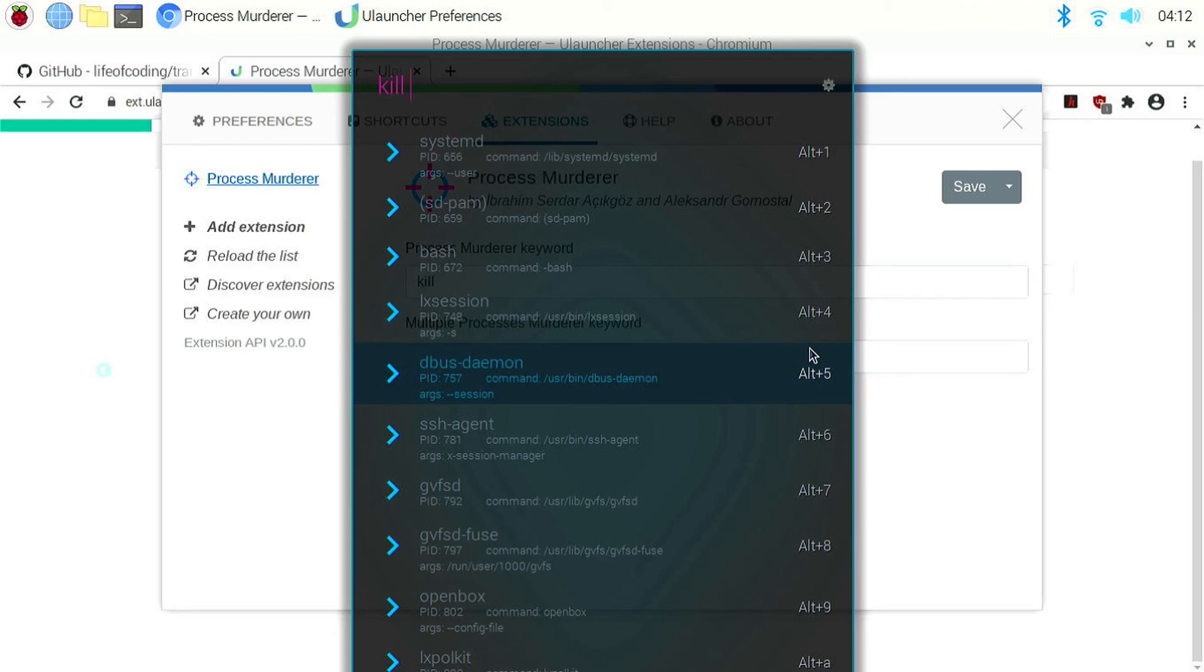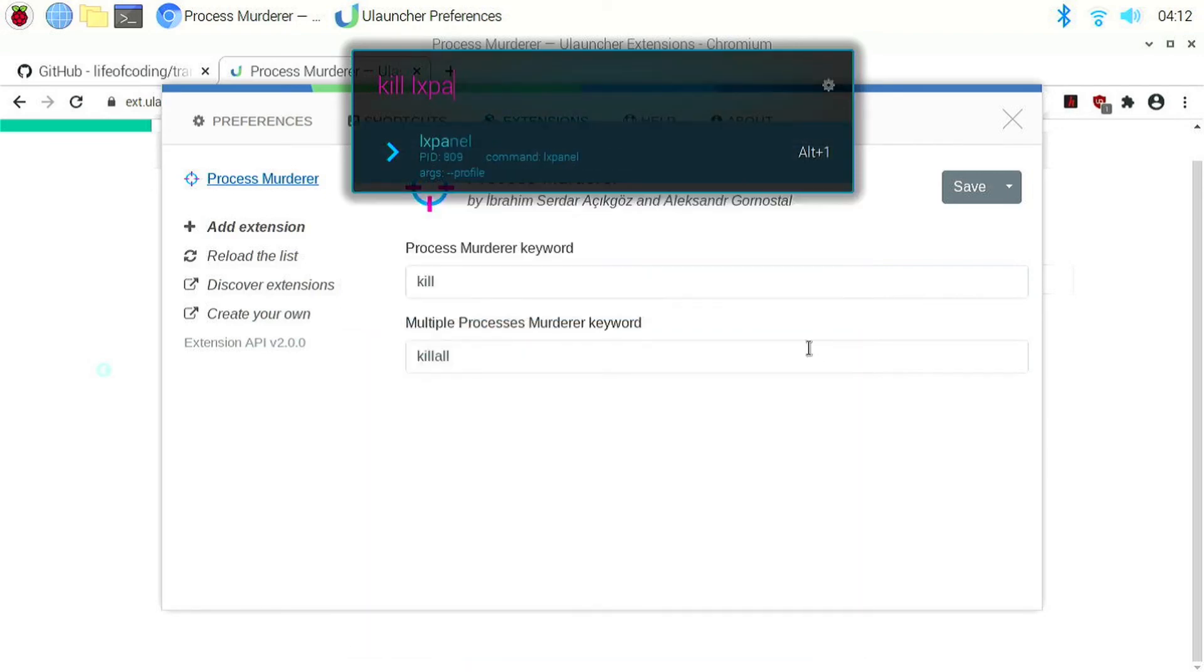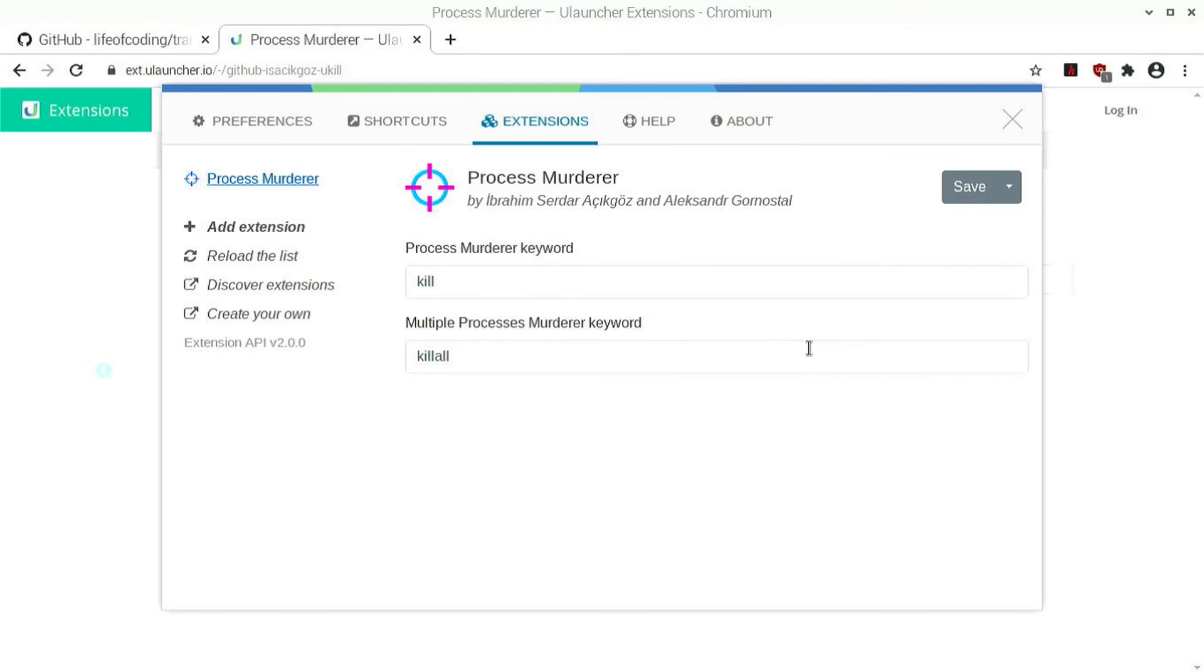So for example, if I want to kill the panel, I can type kill followed by lxpanel and hit enter. And you can see the panel disappears.